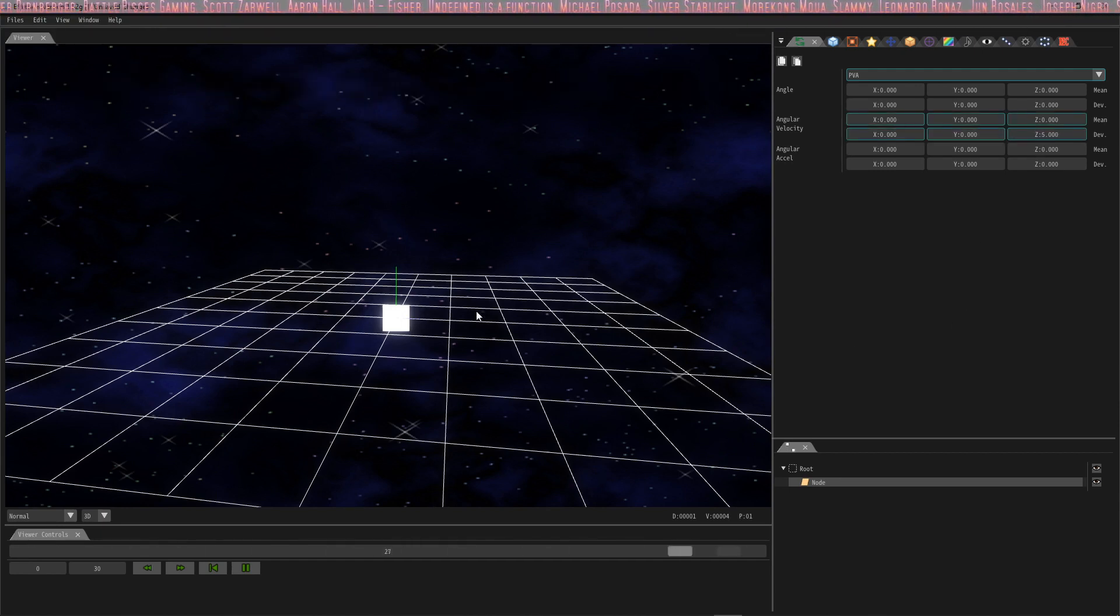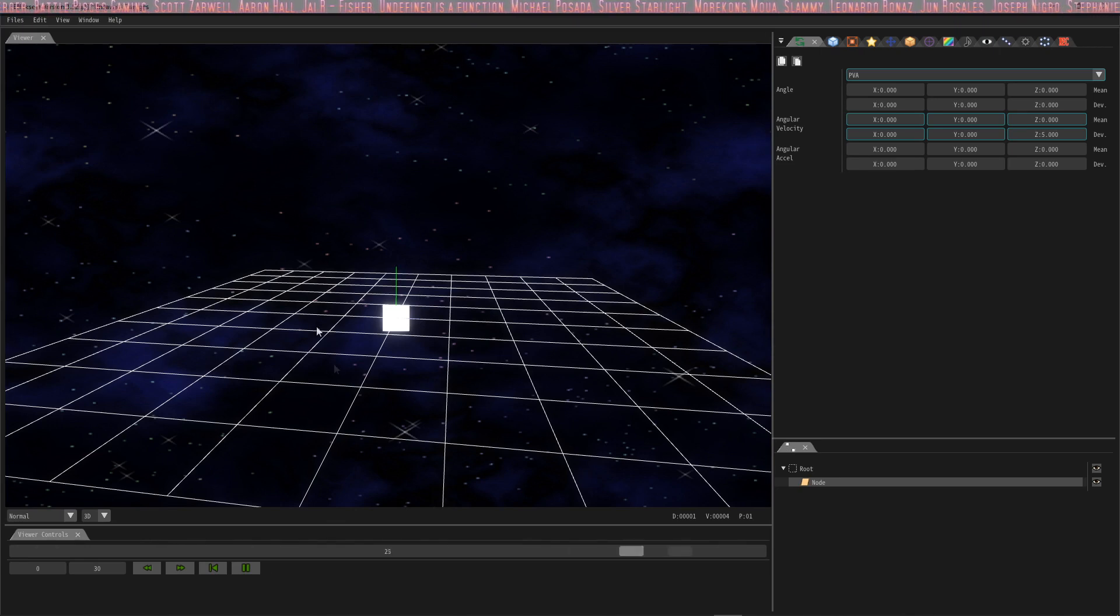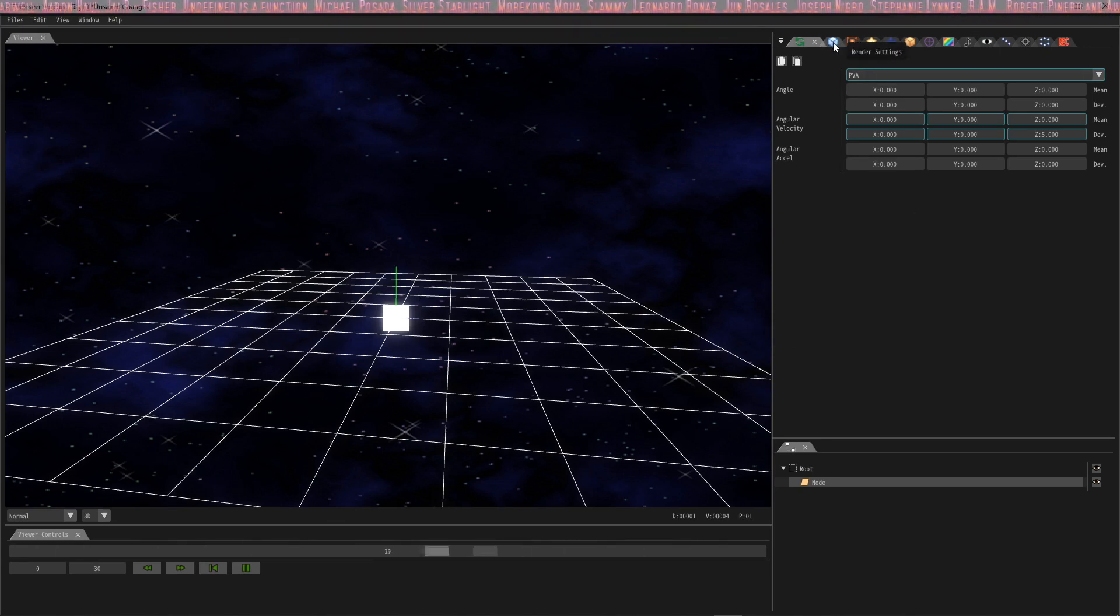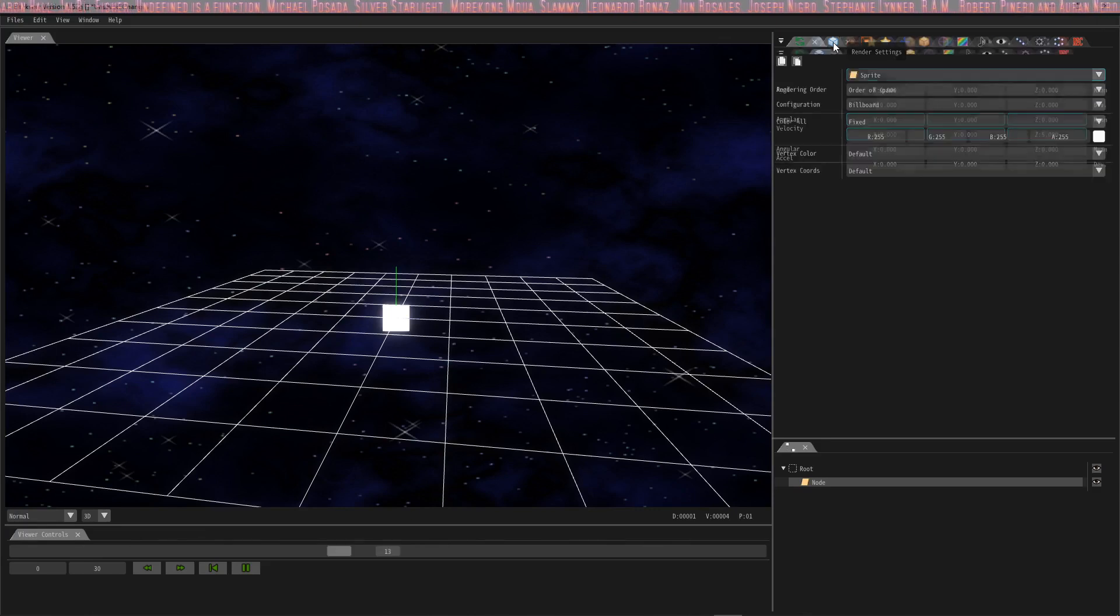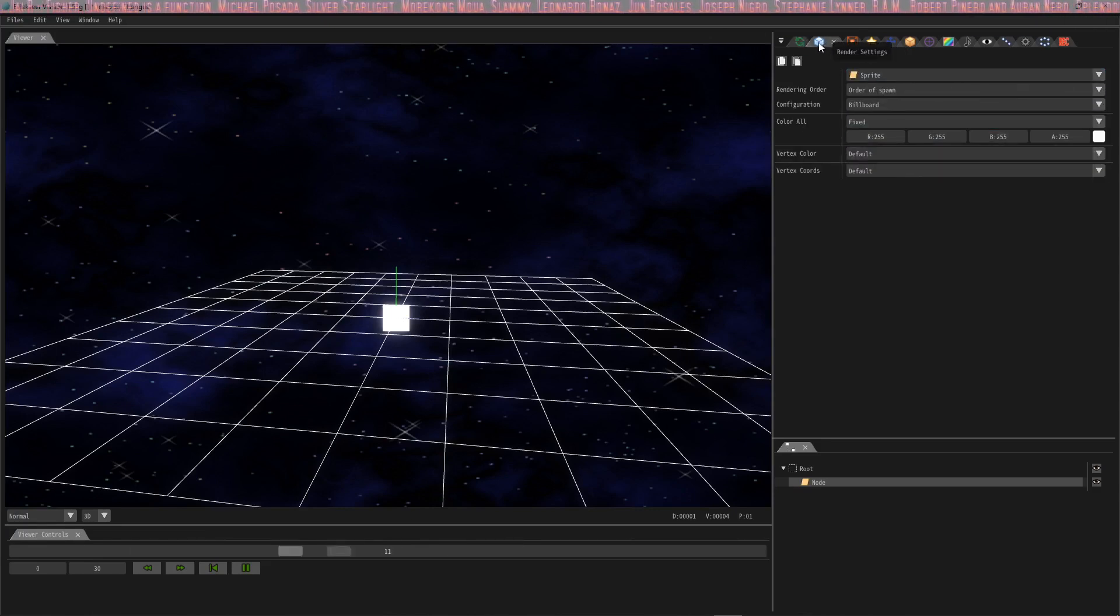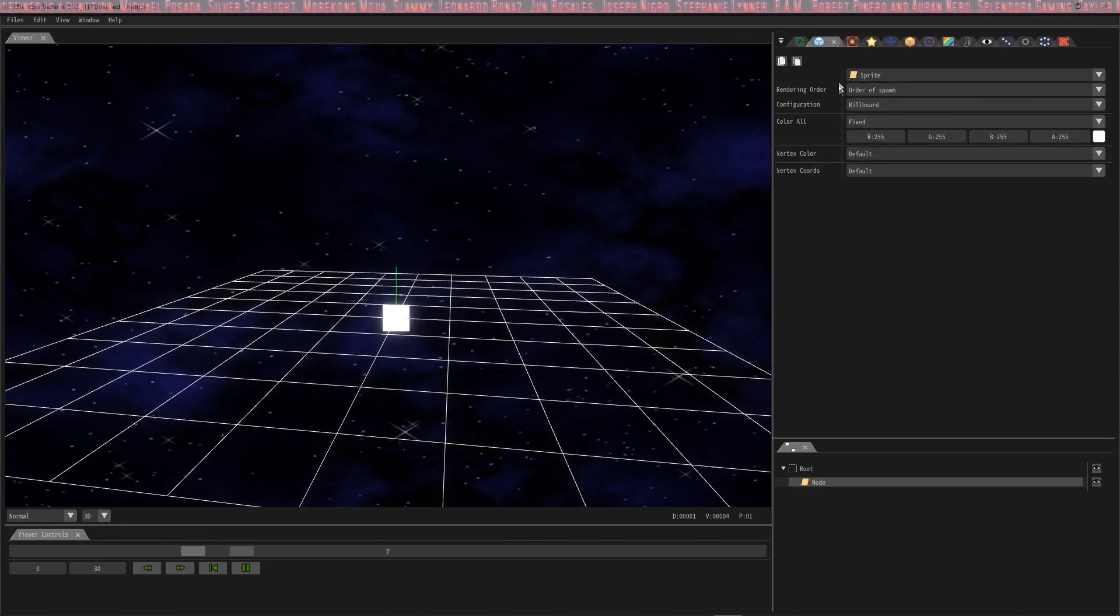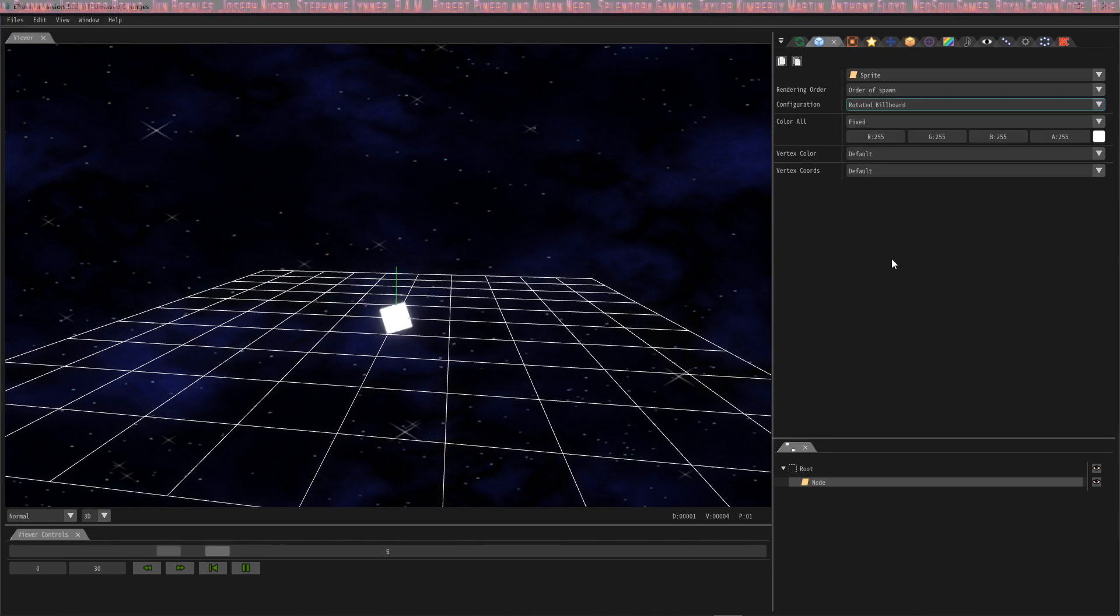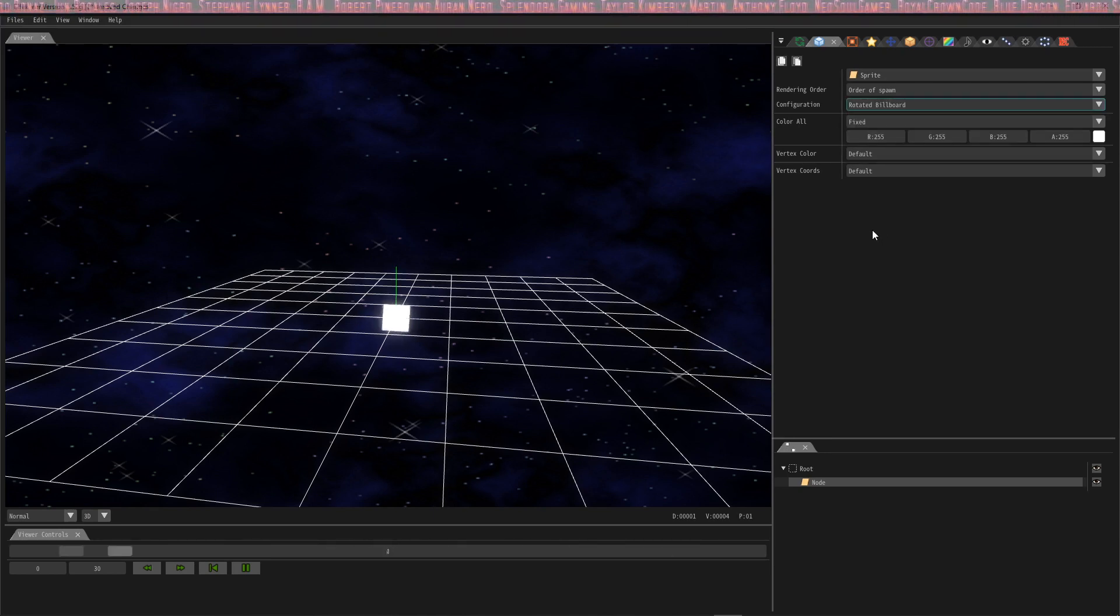Whoa, hey I just changed it to 5. Why isn't it rotating? What's going on? You have to change another setting before you can rotate your particle. So we're going to go over to render settings and change the configuration here which says billboard to rotated billboard and as you can see now it's rotating.